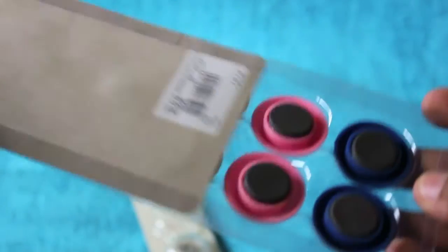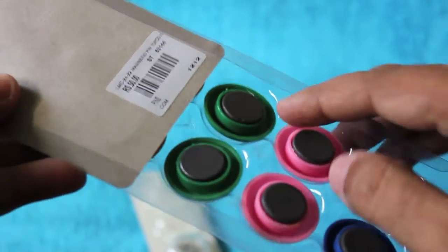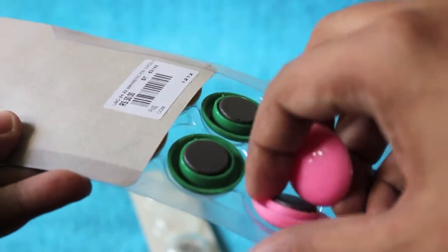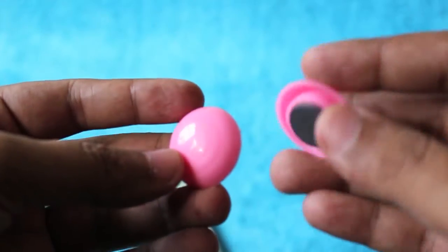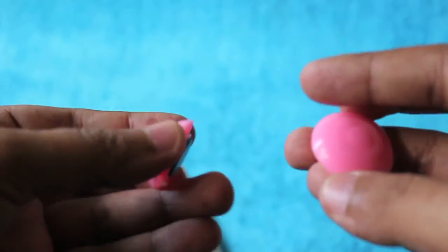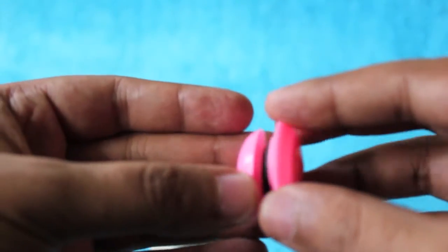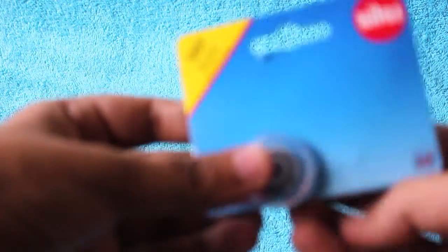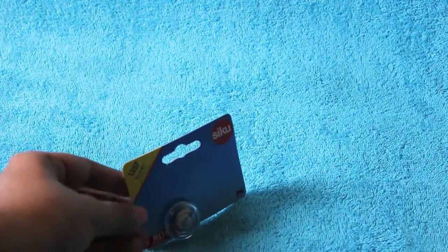This is another model again, and this one also costs around 50 rupees or a dollar. This one comes with colored magnetic paper holders. As you can see, you can stick two papers like that.